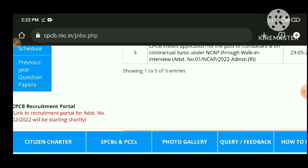We will be providing lectures on environmental engineering covering all subjects like wastewater engineering, solid waste management, and air pollution engineering. Most of the syllabus will be covered here. Please like, share, and subscribe to the channel for the latest updates from CPUCV. Thank you so much, friends.